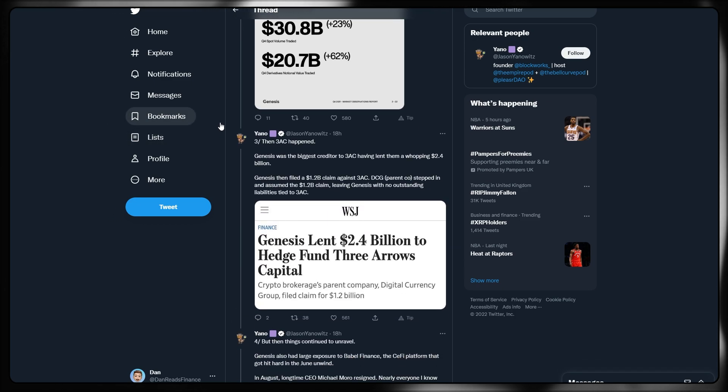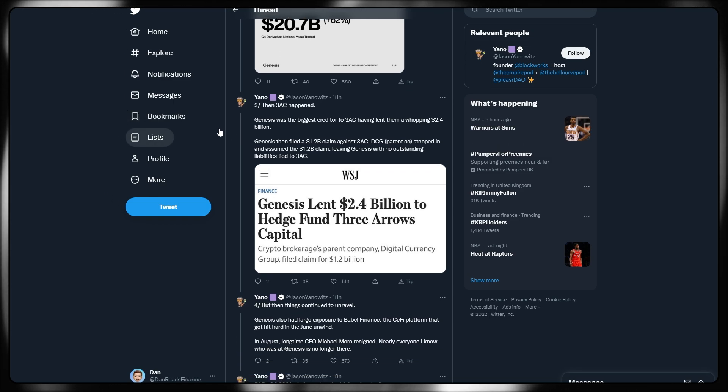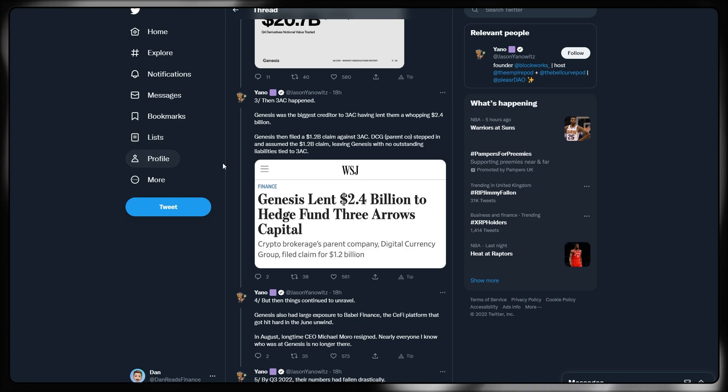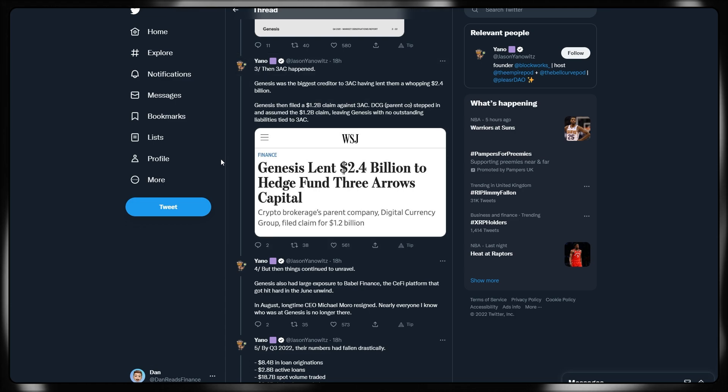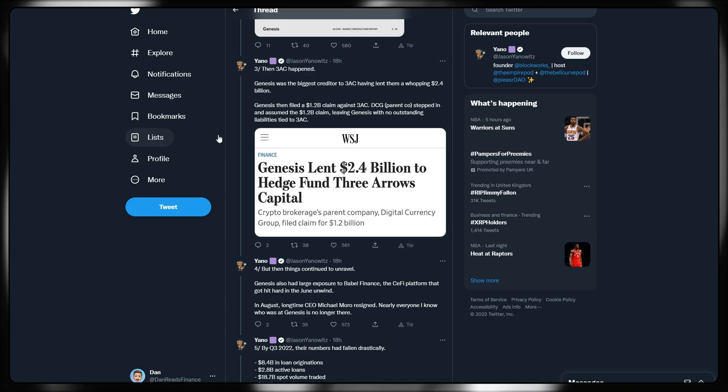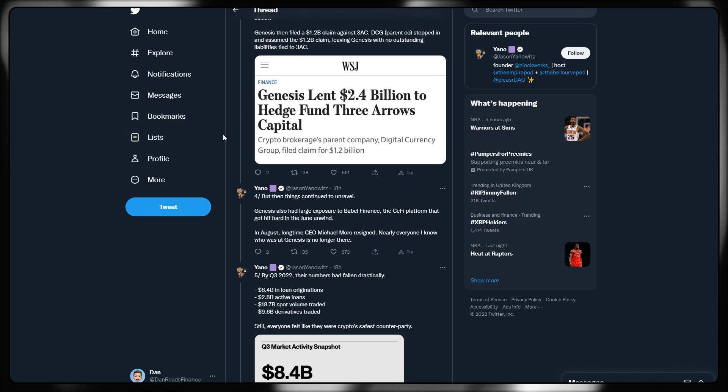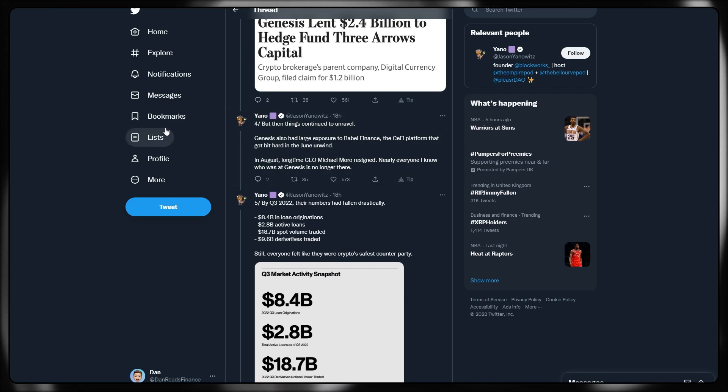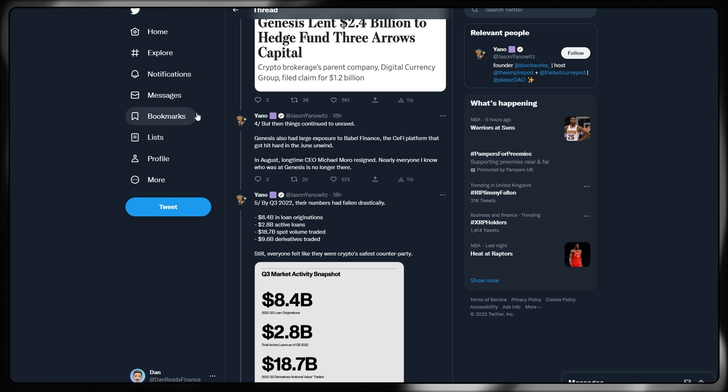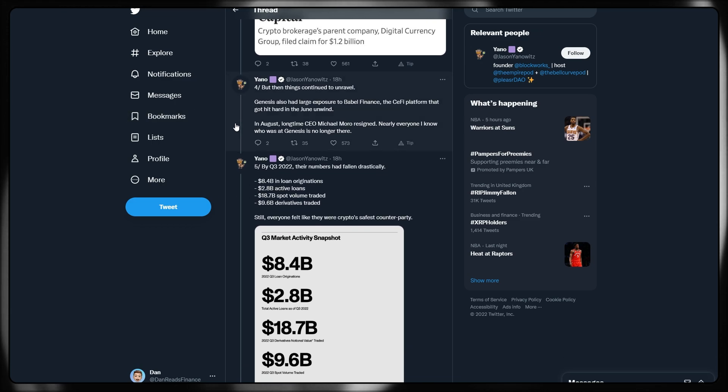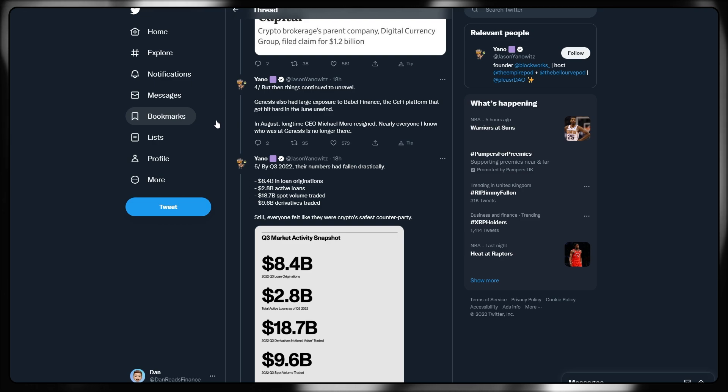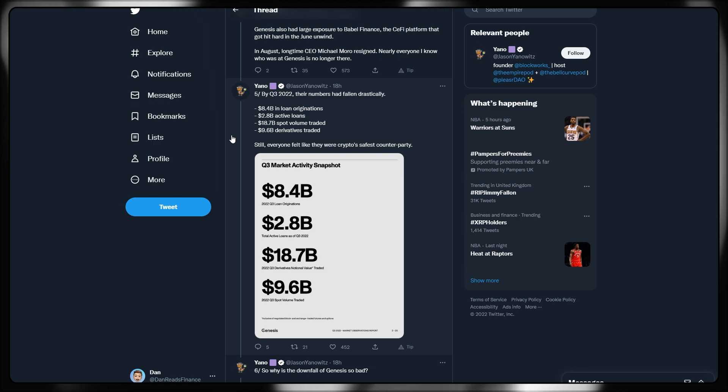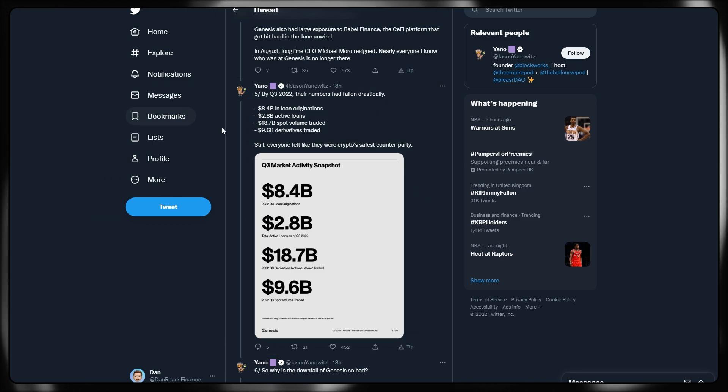At the height of the market, Genesis was moving size. Check out the Q4 2021 numbers: 50 billion in loan originations, 12.5 billion in active loans, 31 billion in spot volume being traded, and 21 billion of derivatives. Then we had the Three Arrows Capital saga, where Genesis was the biggest creditor to Three Arrows Capital, having lent them a whopping 2.4 billion. Genesis then filed a 1.2 billion claim against Three Arrows Capital, with DCG stepping in and assuming the 1.2 billion claim, leaving Genesis with no outstanding liabilities tied to Three Arrows Capital. Things then have continued to unravel. Genesis also had large exposure to Babel Finance, the centralized finance platform that got hit hard in the June unwind.